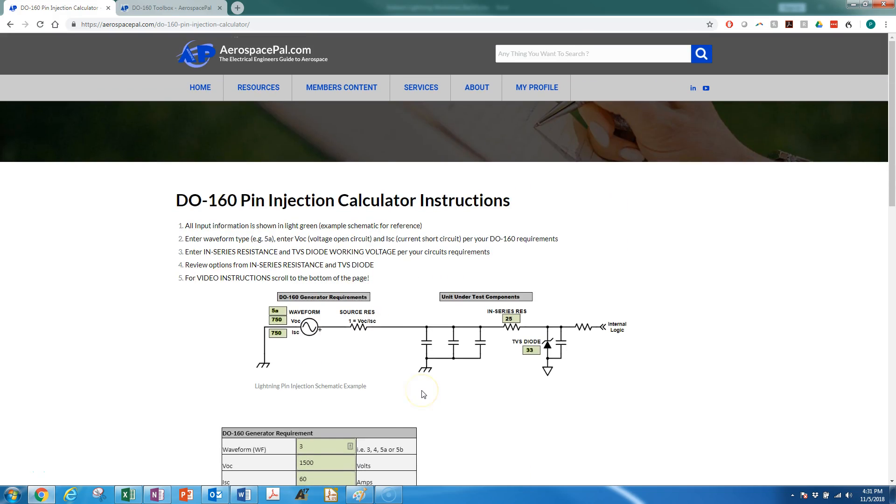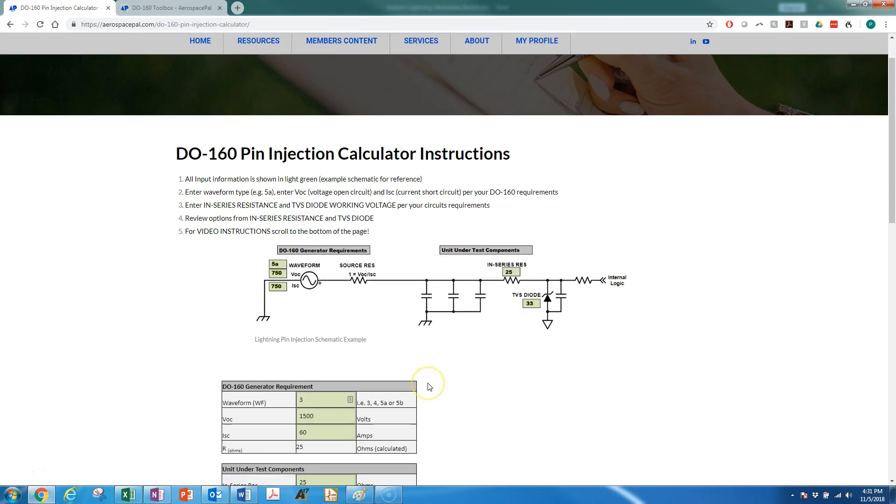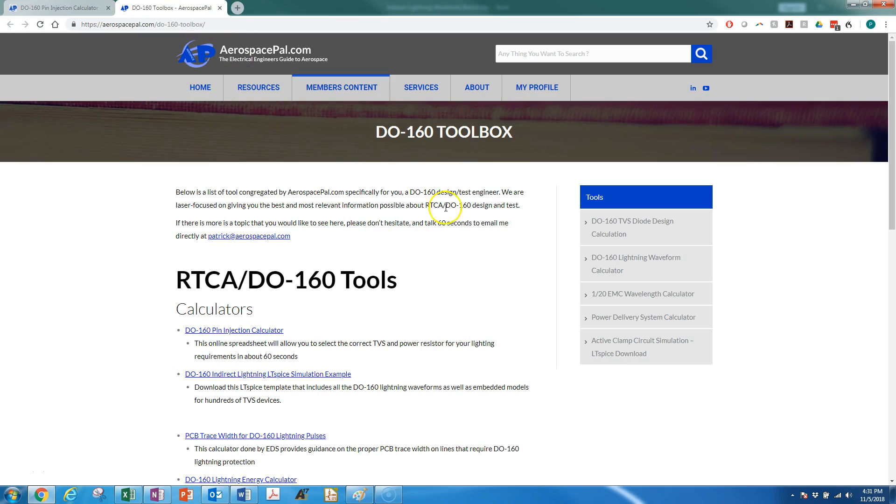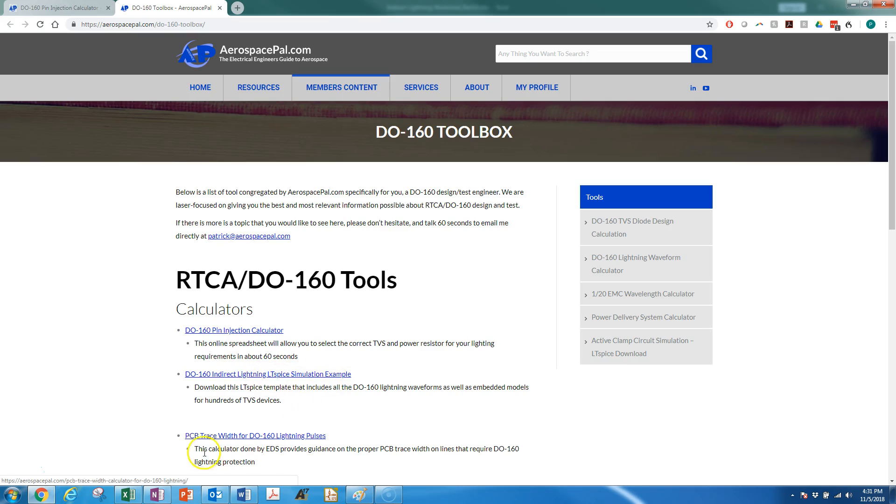Last thing I'll say is this calculator gives you a great baseline to start with for your TVS device and your in-series resistor. However, you should do a simulation of your circuit, and you can use Aerospace Pal's DO-160 tools again, going to the indirect lightning LTspice simulation example. So thanks so much for watching and have a good one.